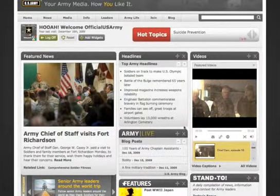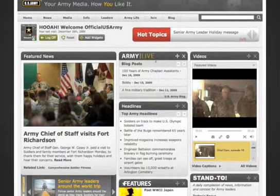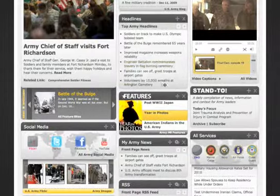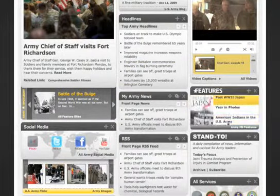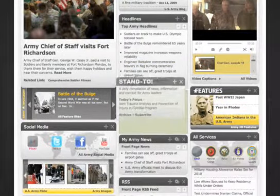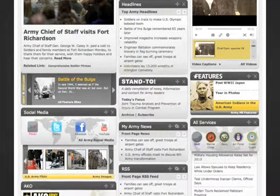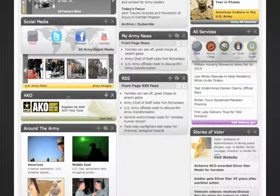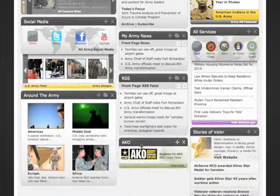You can now organize your widgets by placing them around the page. Drag and drop them into whatever position you want. Looks good.